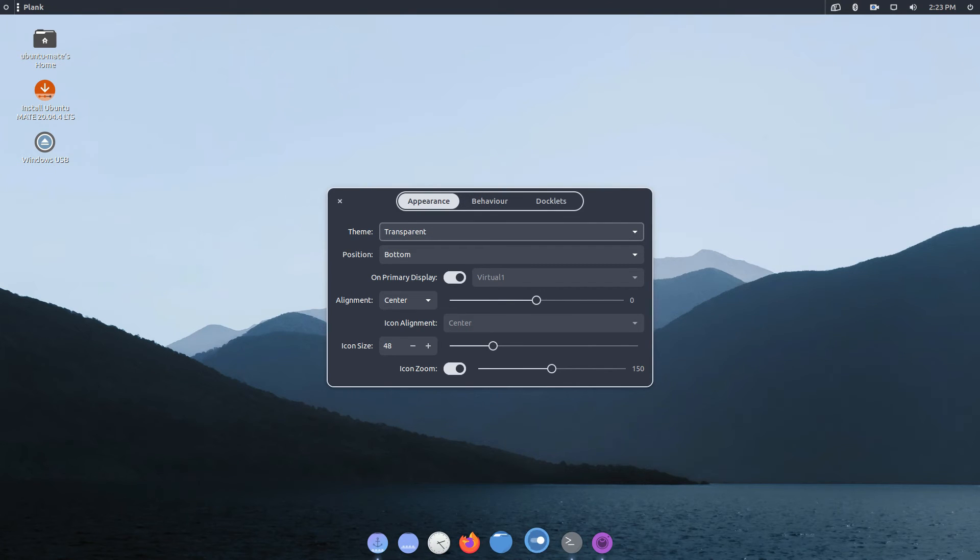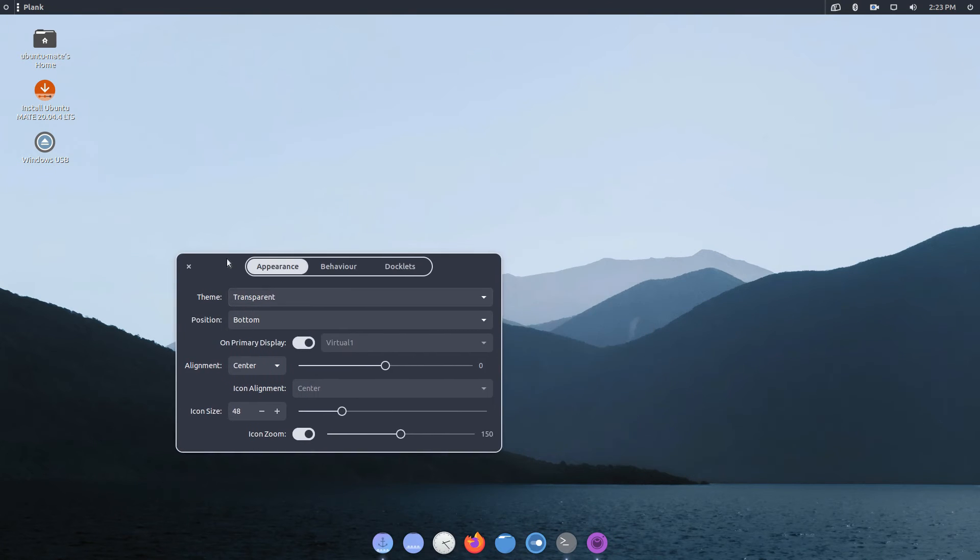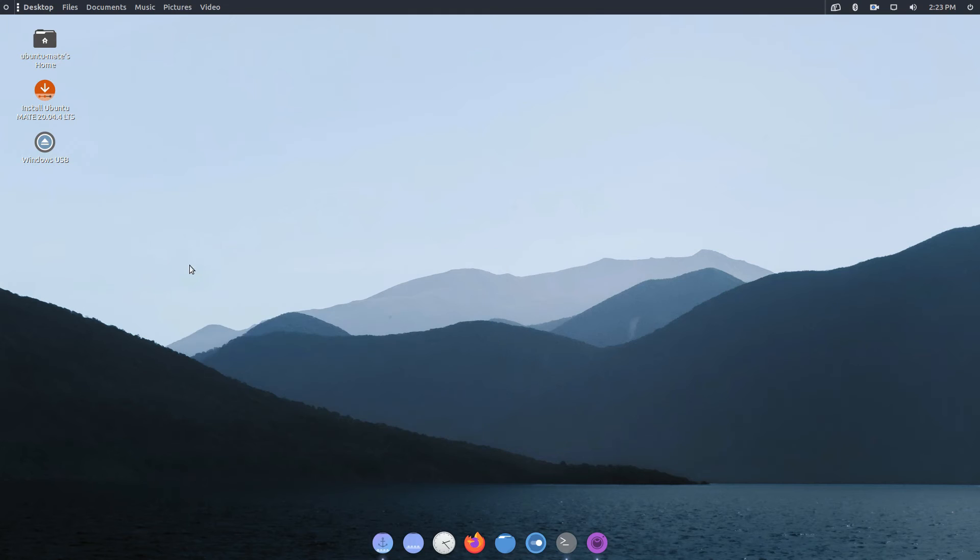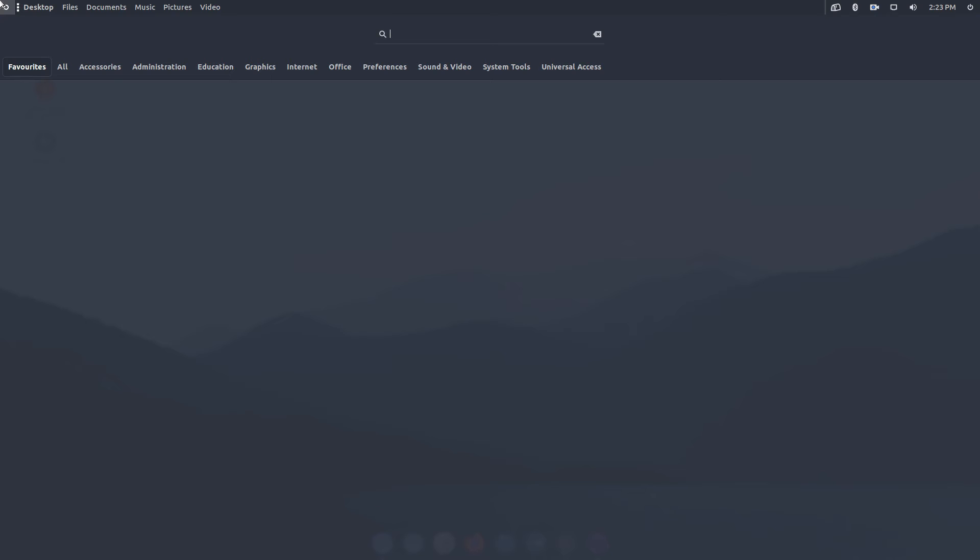Now right-click on the panel and open settings to select transparent option, which goes with the current theme.